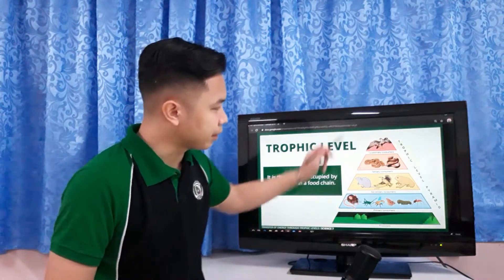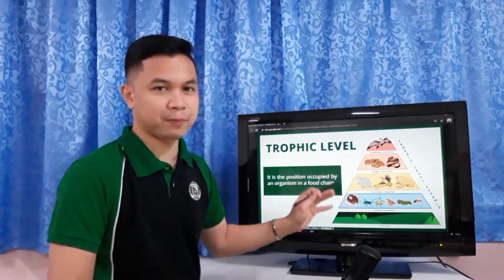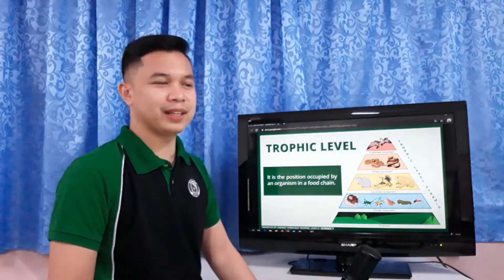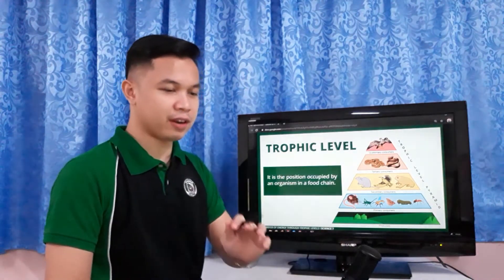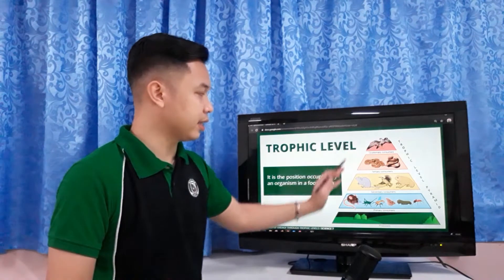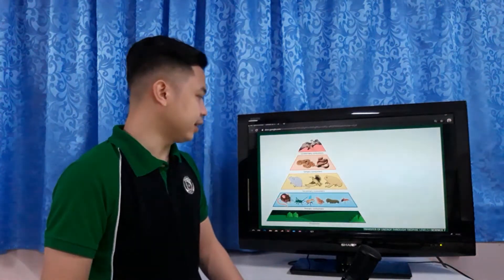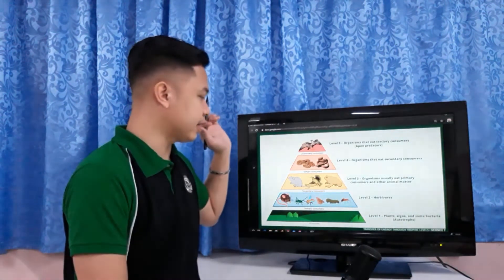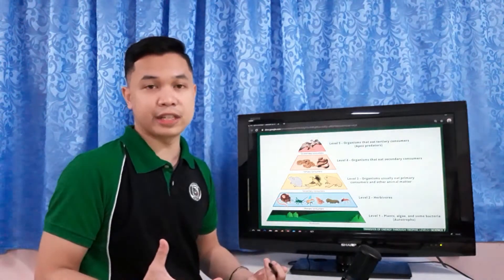Why is it shaped like a pyramid? Because there is a reason behind it. We can identify the amount of energy needed at each level. This is the reason why — the pyramid shape reflects the decreasing amount of energy available at each successive trophic level.